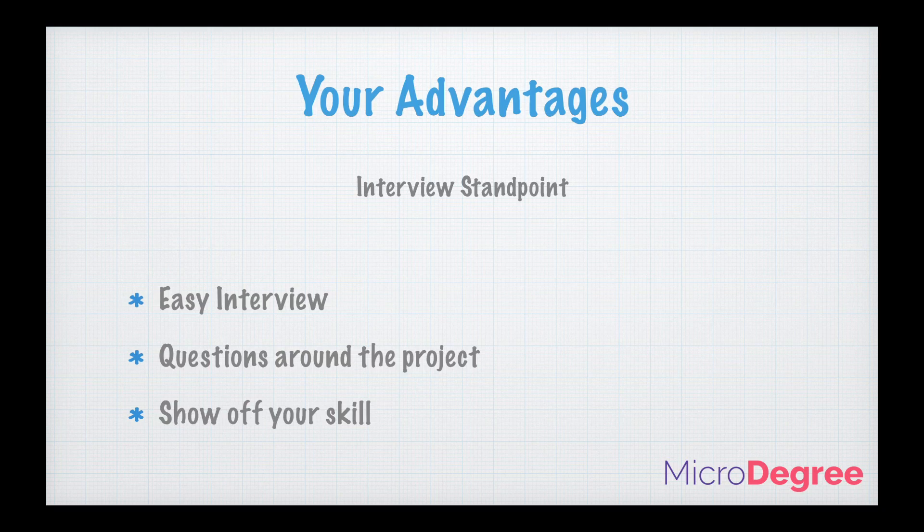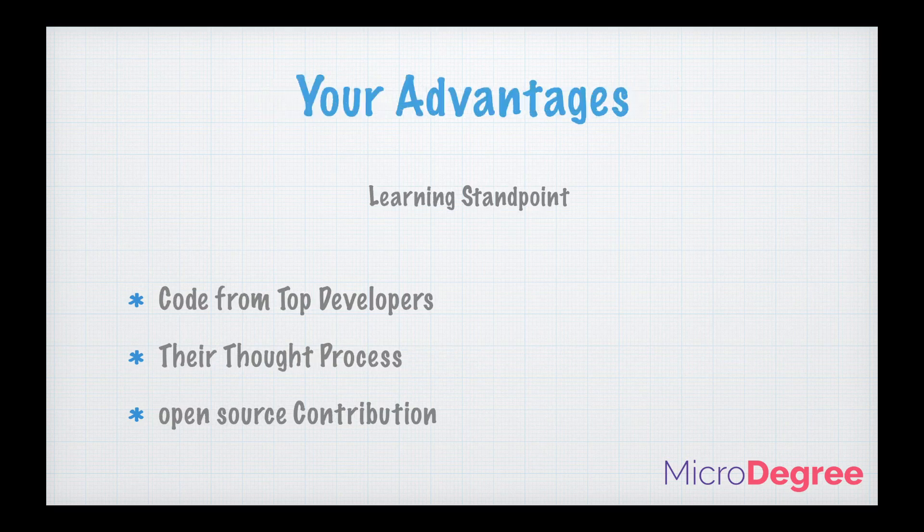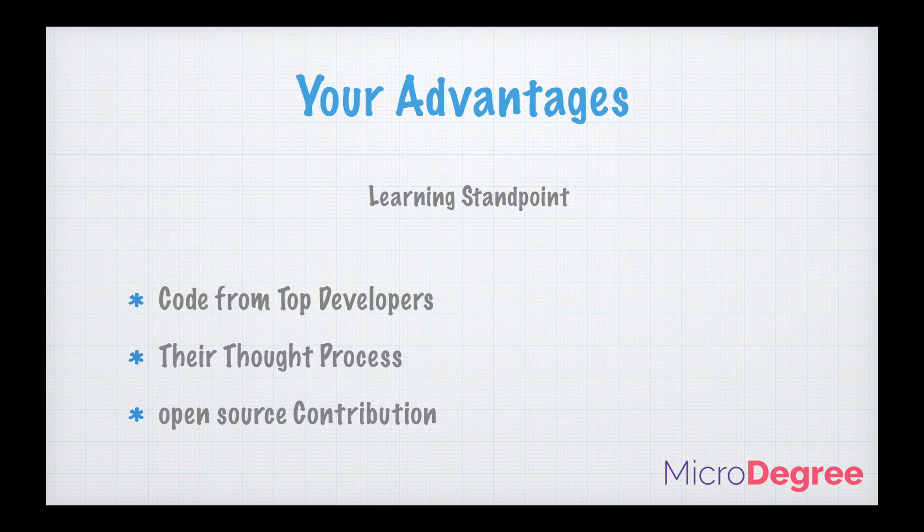Next step, what is the advantage from the learning standpoint? Up till now we were trying to understand from the interview side. The first main advantage, like we already saw, is we can see the code from the top developers in the world. That's the biggest advantage. You need not have a mentor who can guide you. You can yourself dive in and see what the top developers code and what their thought process is. Those are the biggest things where your learning curve could be way higher.